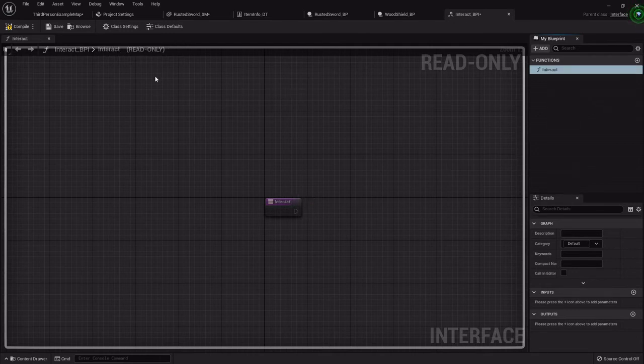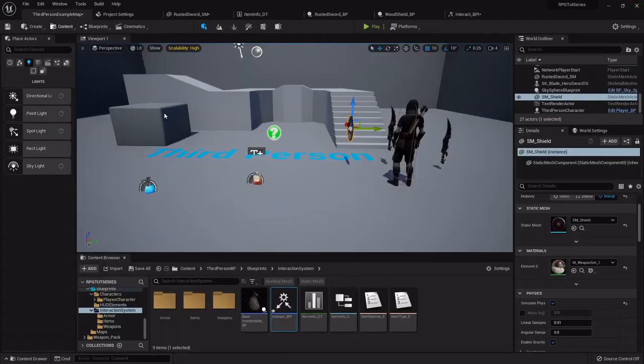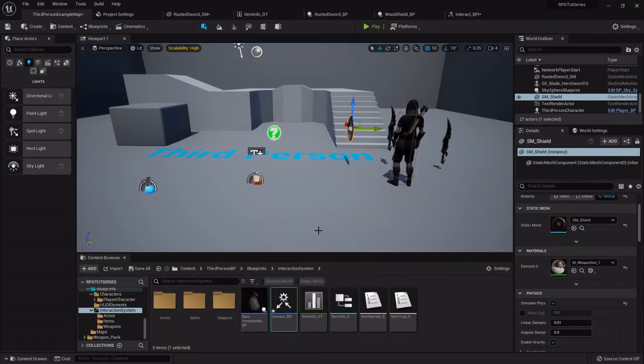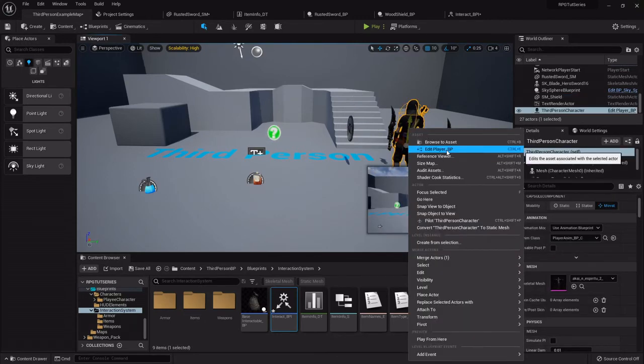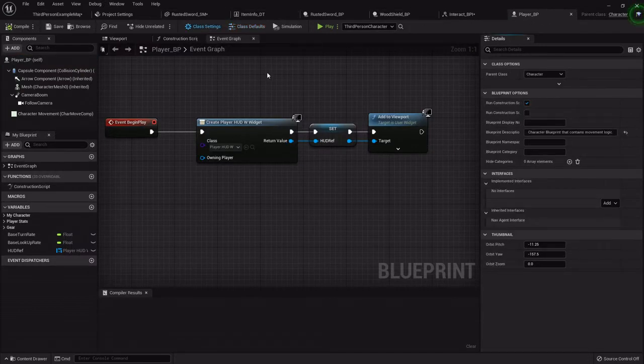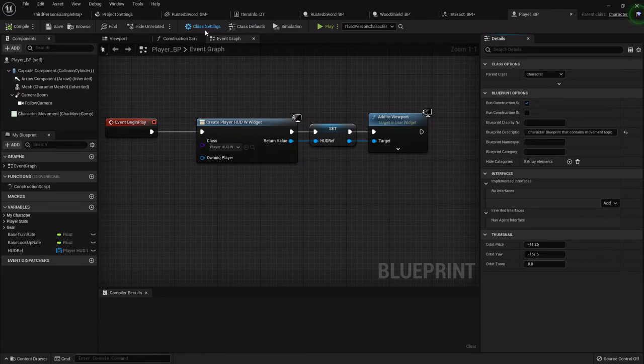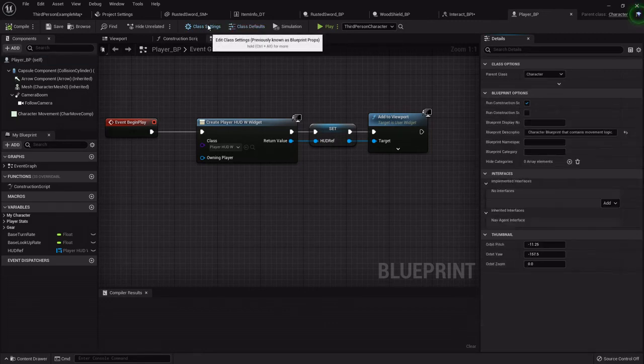And that's pretty much it - that's all that's needed with that. But in order to use it we have to apply it to both our character and any item that we want to be able to interact with. So I'm going to open up my player blueprint and under class settings at the top - so normally it's on class defaults but we want class settings.